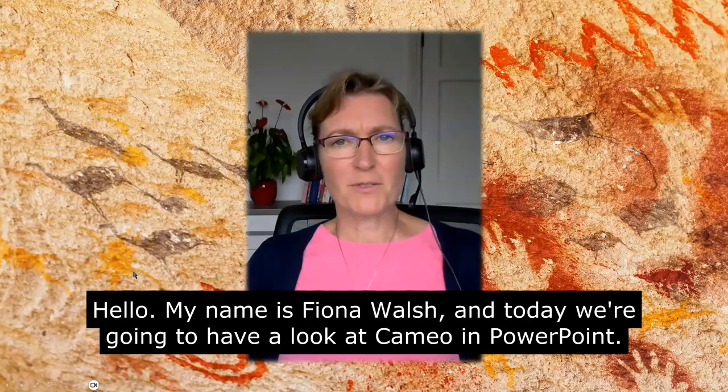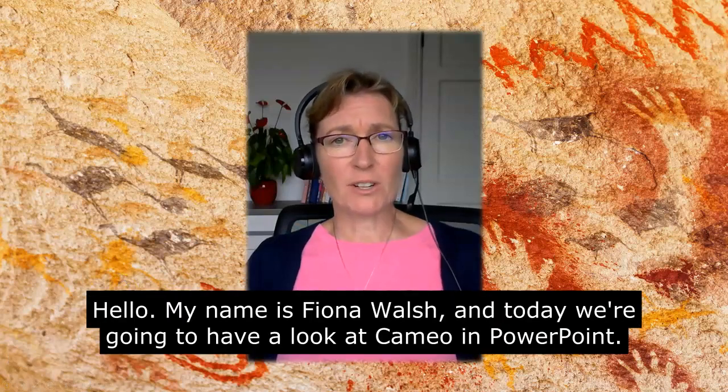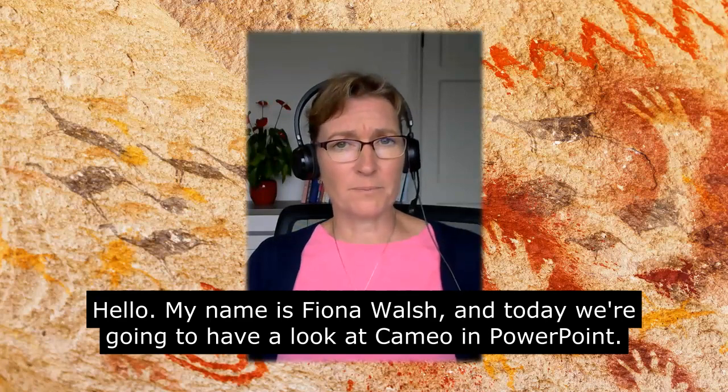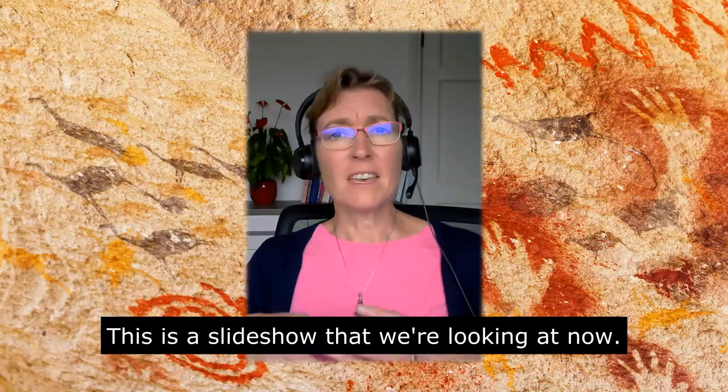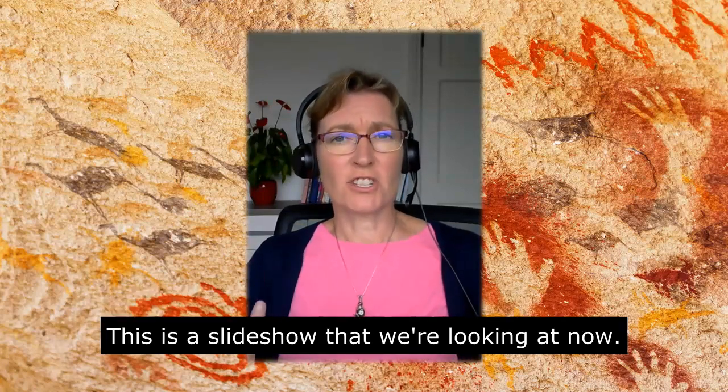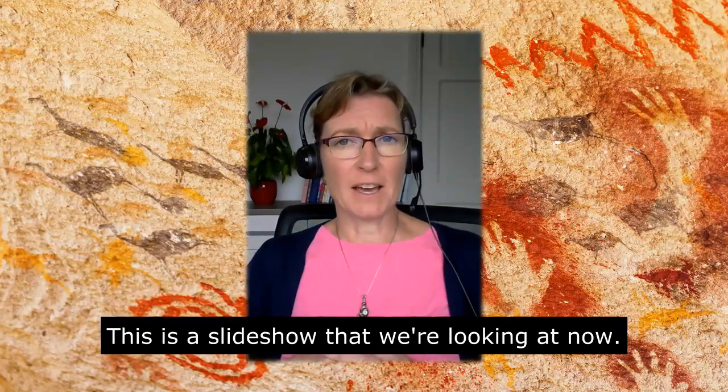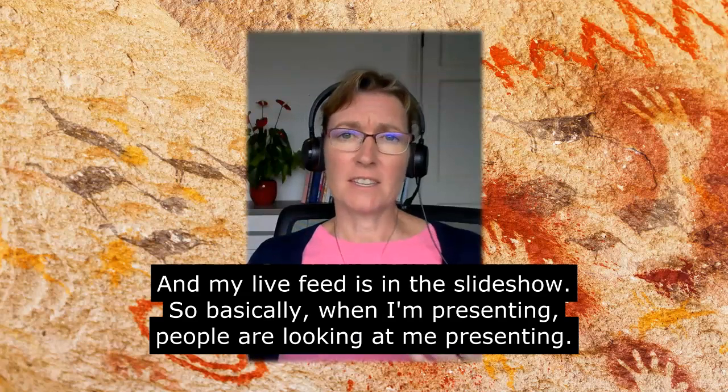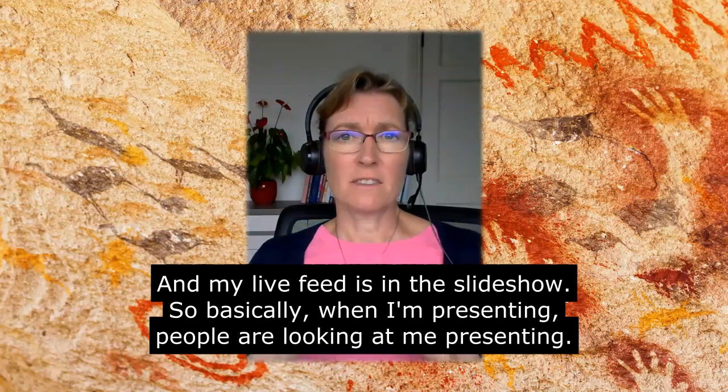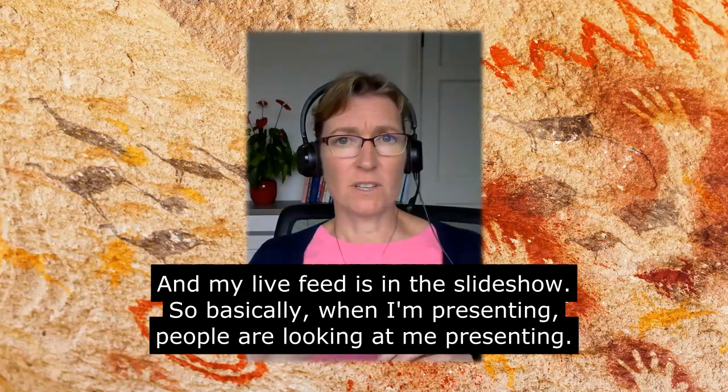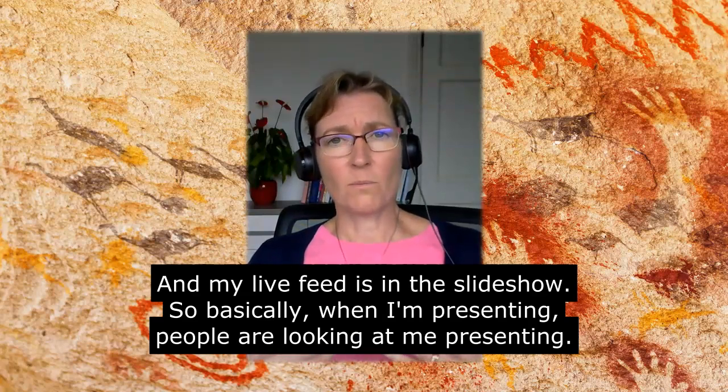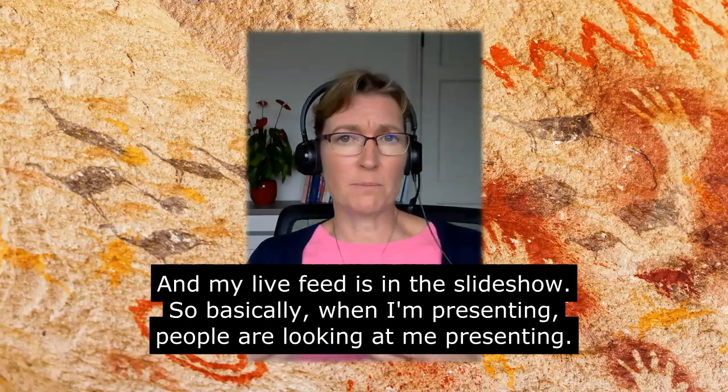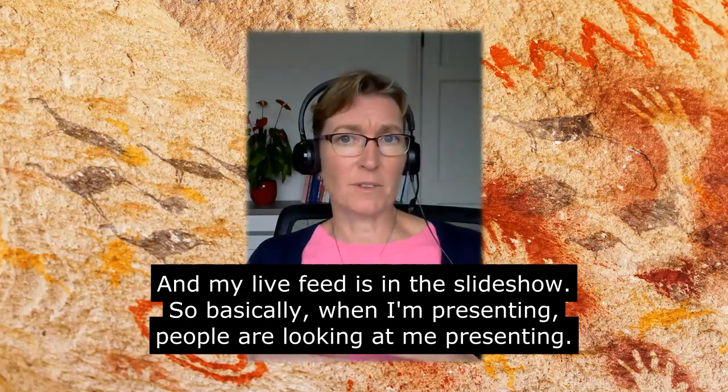Hello, my name is Fiona Walsh and today we're going to have a look at Cameo in PowerPoint. So this is a slideshow that we're looking at now and my live feed is in the slideshow. So basically when I'm presenting, people are looking at me presenting.